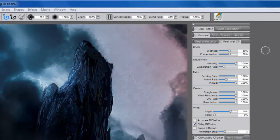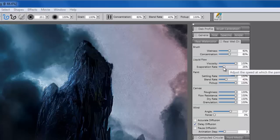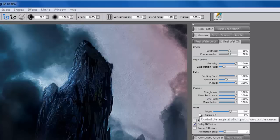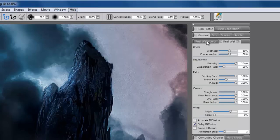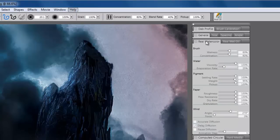Painter 12 resets the bar for oil and watercolor painting with the introduction of viscosity, evaporation, pigment control, paper properties, and wind. These new controls and parameters are offered in both the real wet oil and real watercolor palettes.